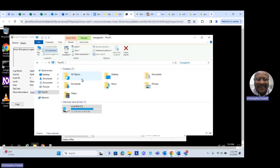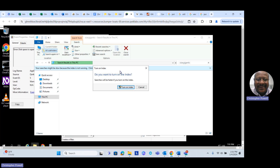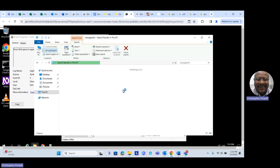We clicked on that and it's working — it takes a little time. A message says 'Turn on indexing — that should make it faster,' so we'll click on that and turn on indexing. That's supposed to make the search run a little bit faster.